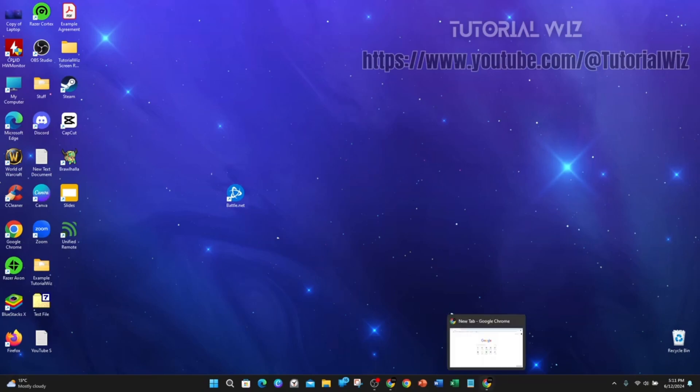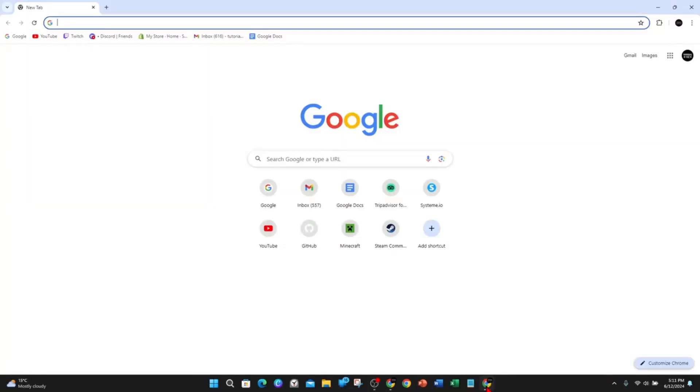There's a few that I can download and install. You've got the Bluestacks emulator or the Nox player. Either one of them will work, but for this demonstration I'm going to download and install Bluestacks.